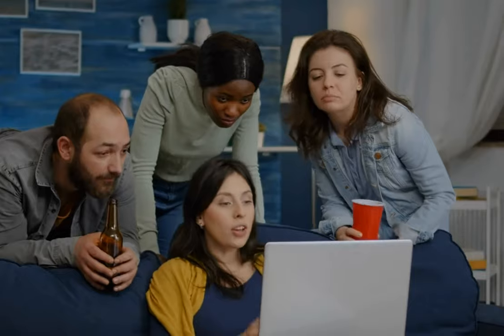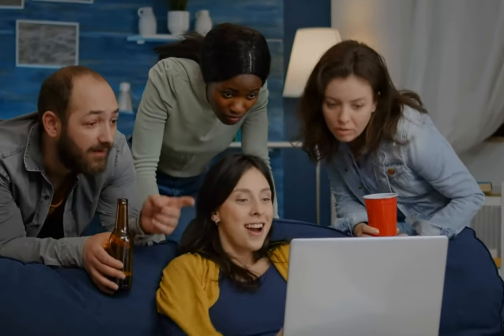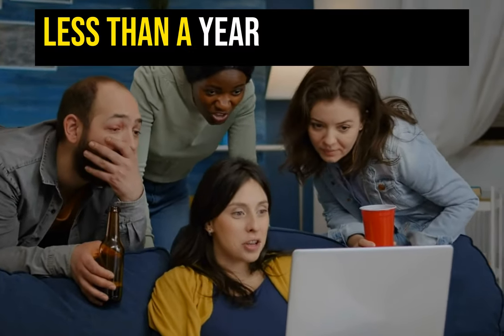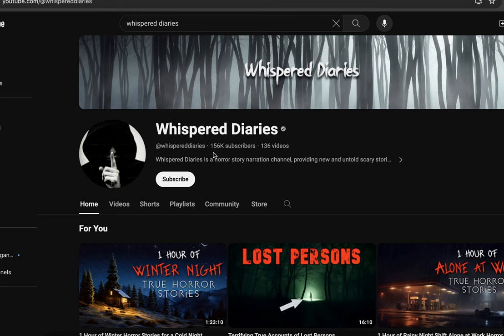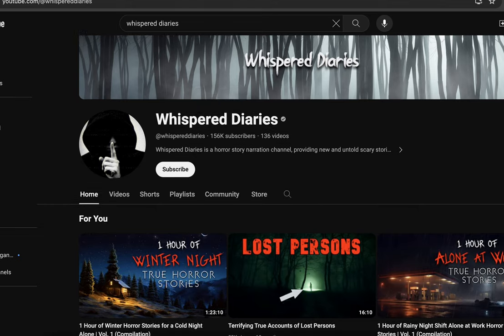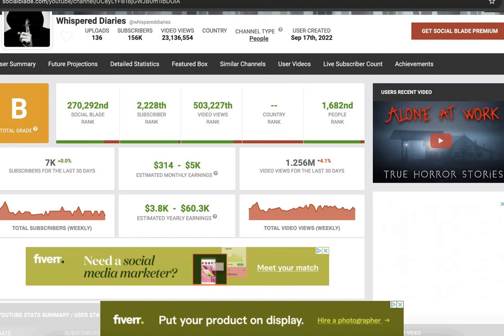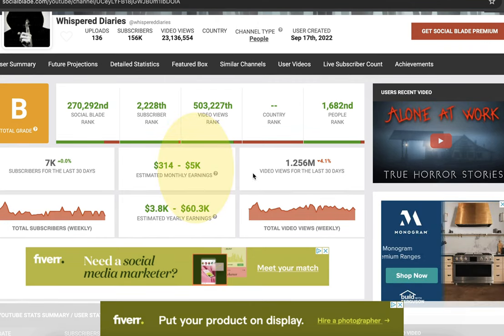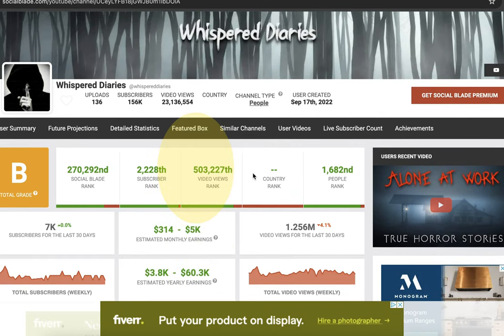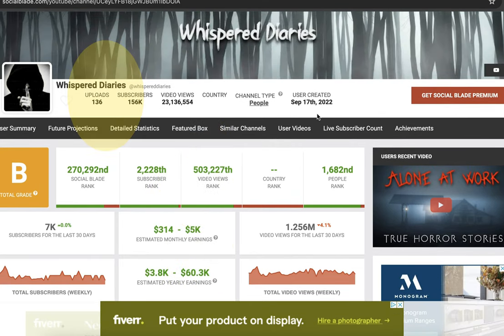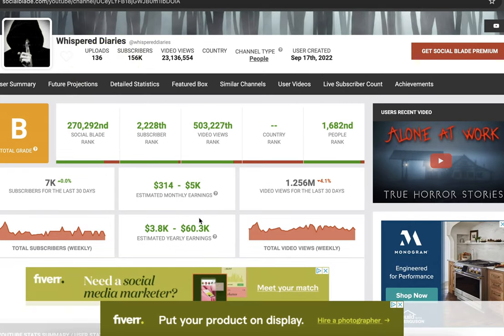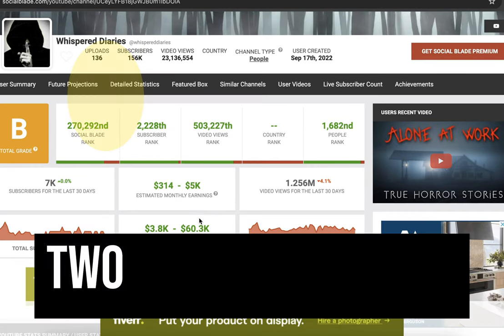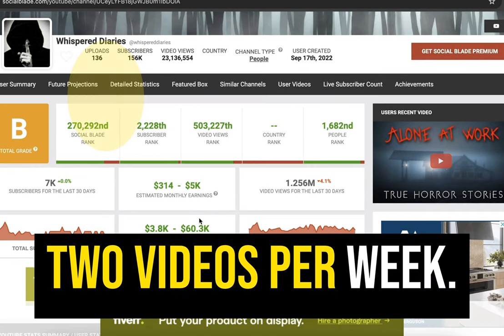I want to show you this channel which is less than a year and a half old. According to Social Blade, it's getting over a million views monthly and has over 150,000 subscribers already, making up to $5,000 per month. As we can see, this channel has posted 136 videos since its creation, which works out to about two videos per week.